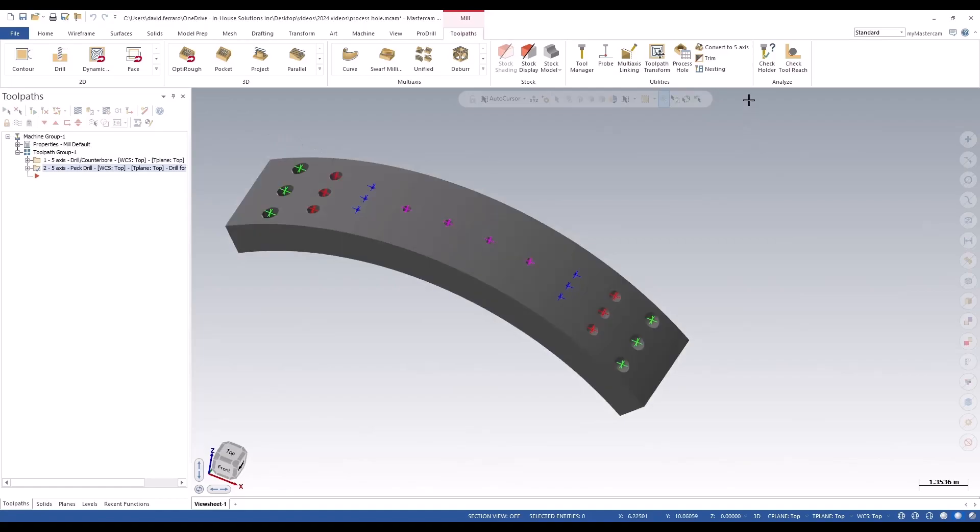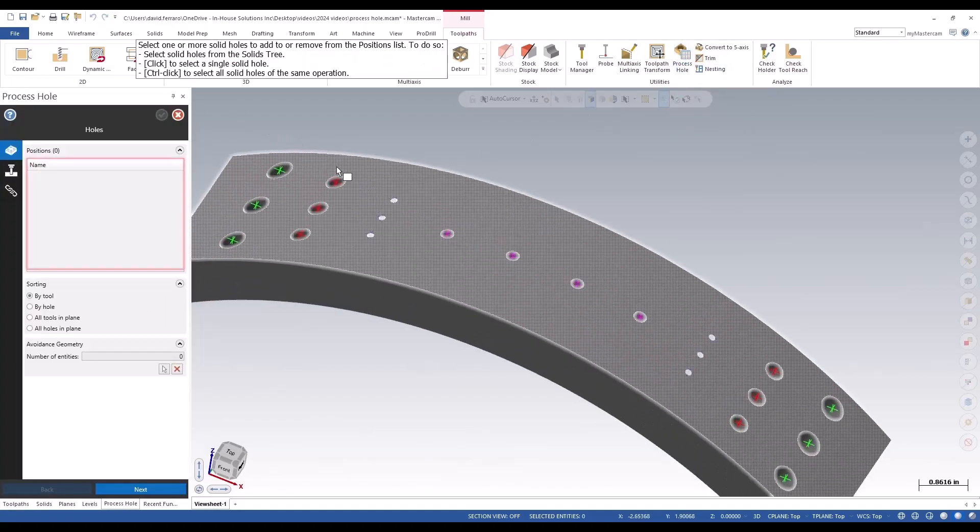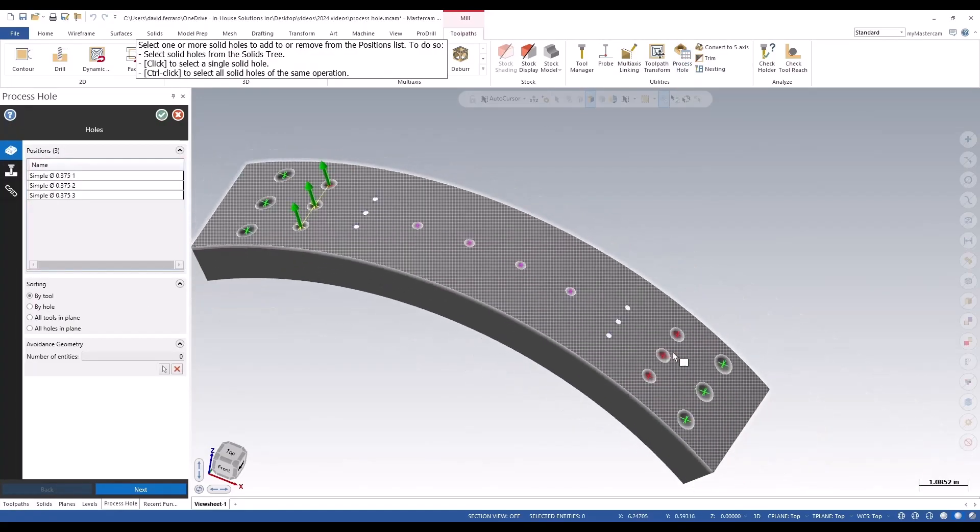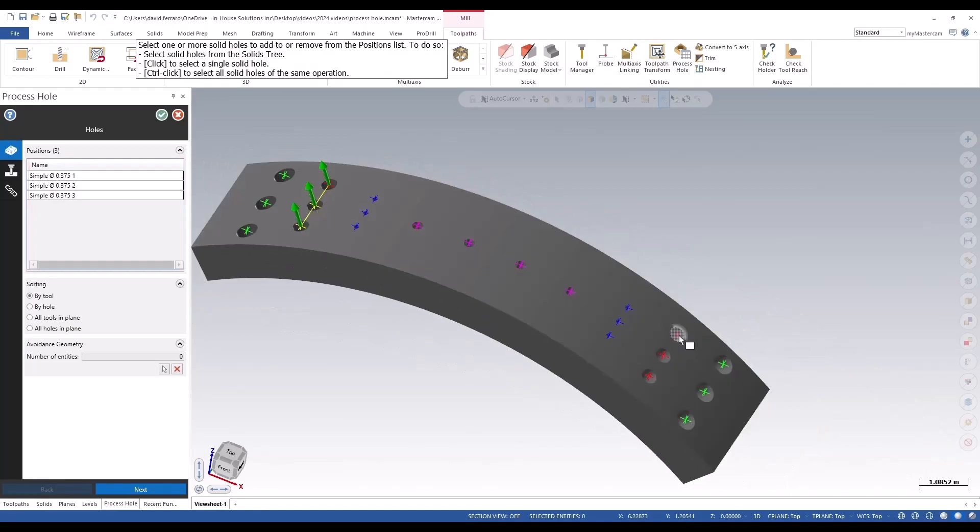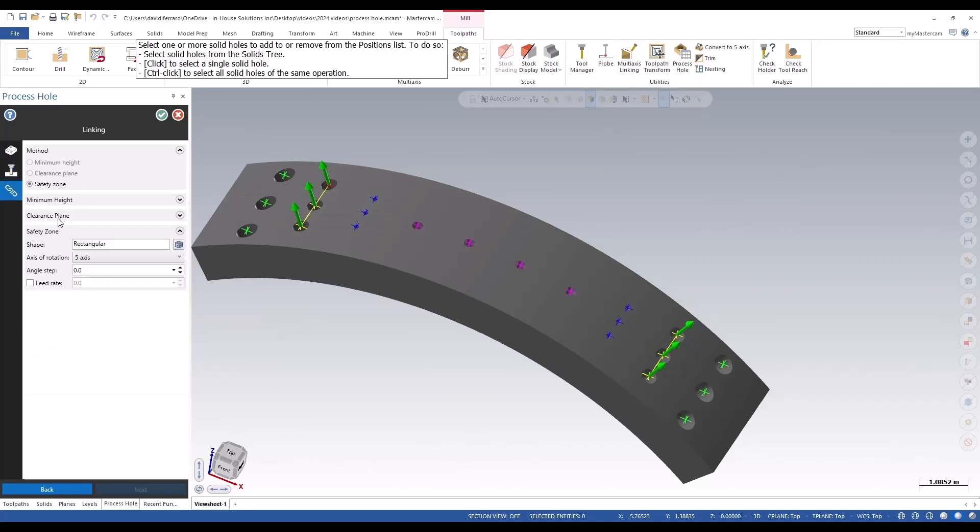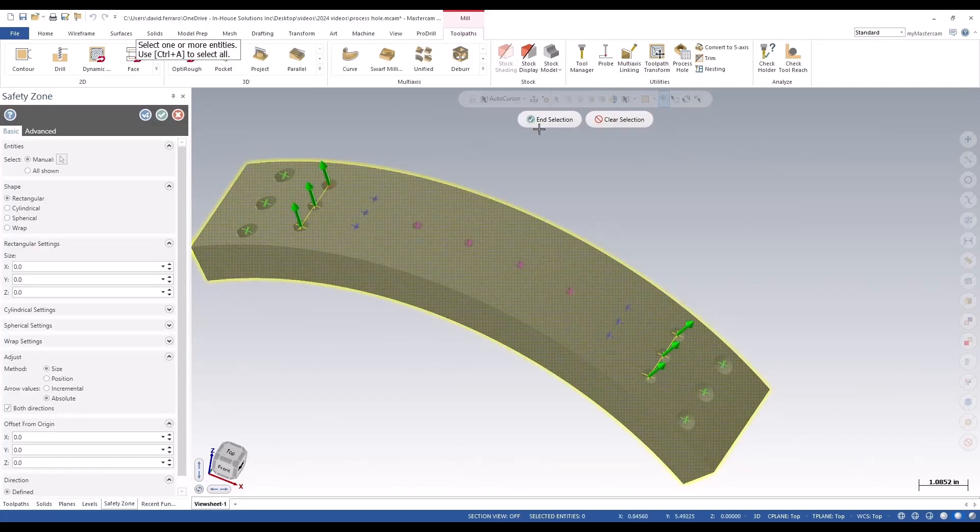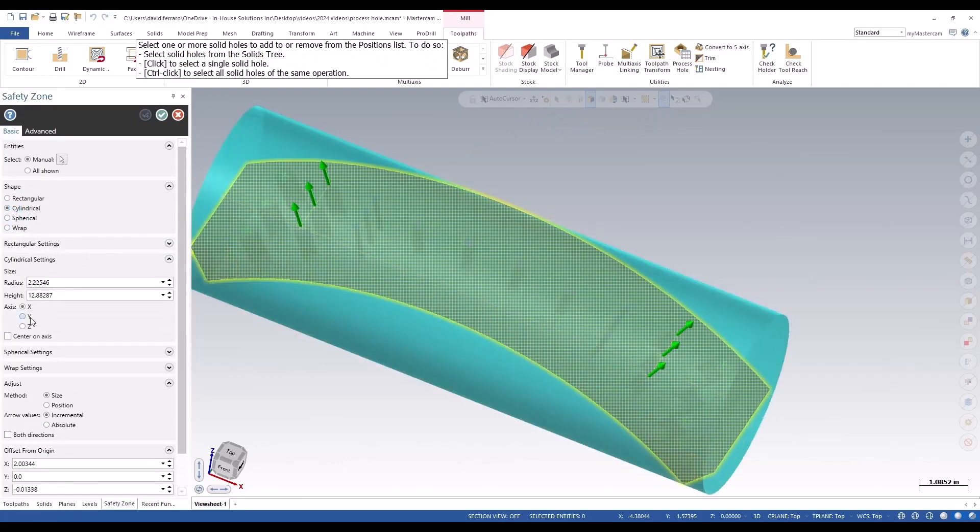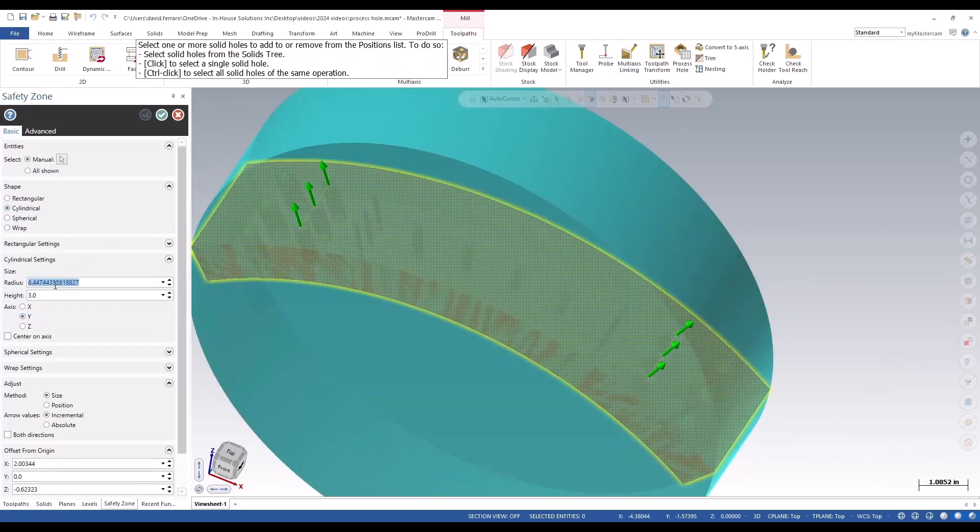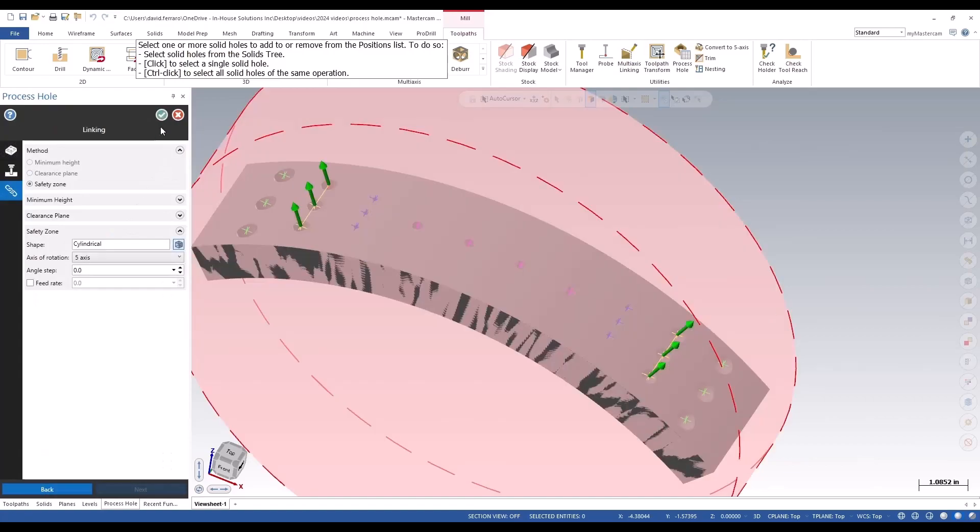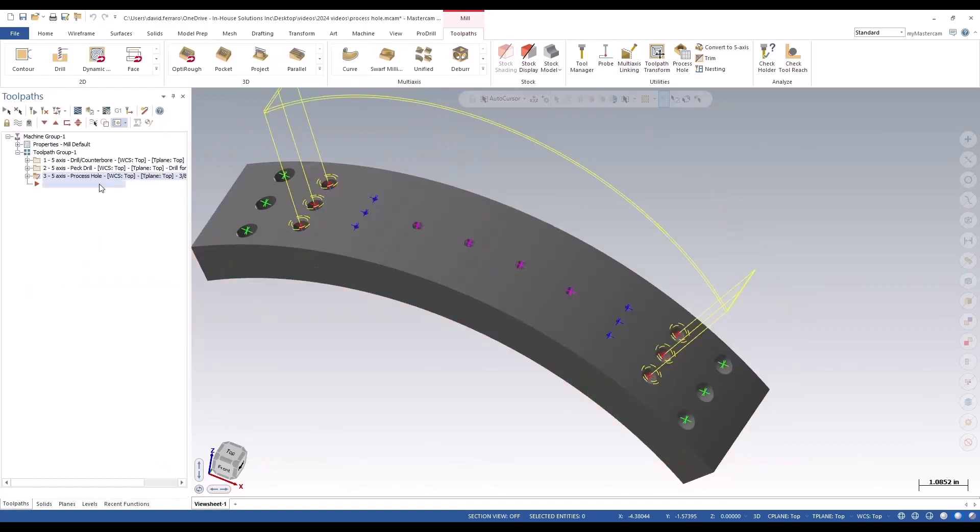So just continue making the holes now. I'm selecting all the same styled holes, again picking the process, setting the safety zone, and green checking out.